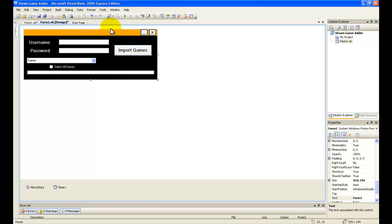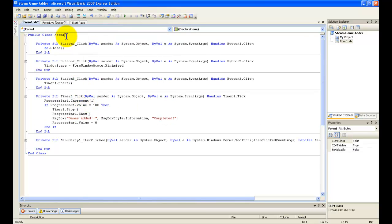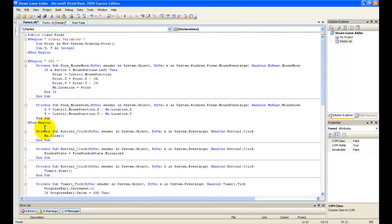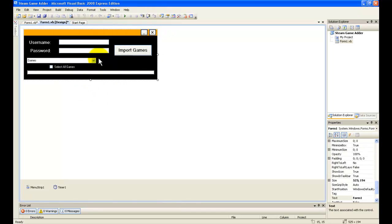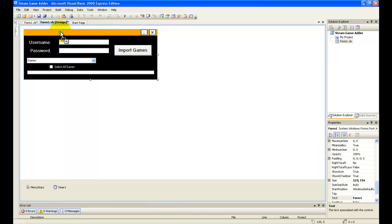Now I'm going to double-click on the form and go up and type in the following code. You're going to type the code right here under 'Public Class Form1'. This code will allow you to draw around the form. And now I'm going to add a label — I just forgot that.